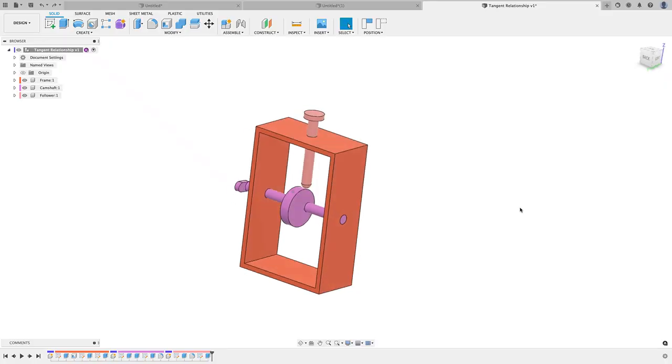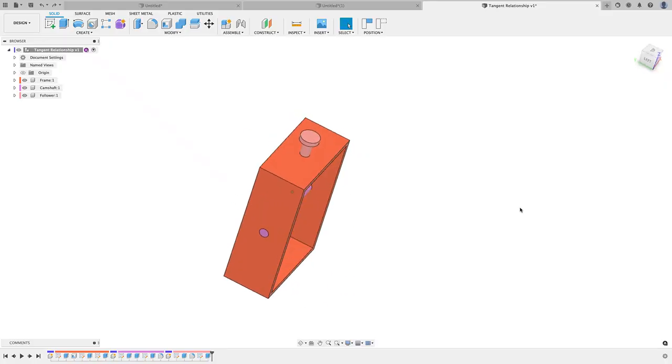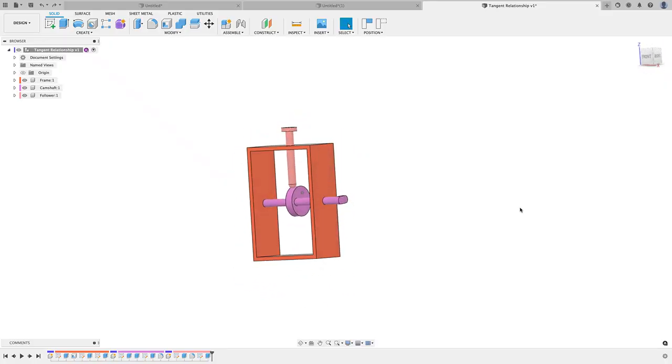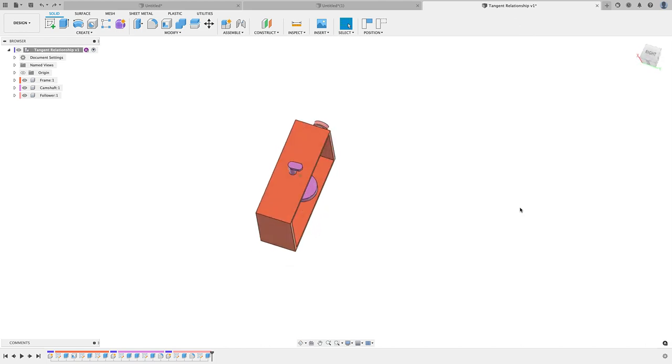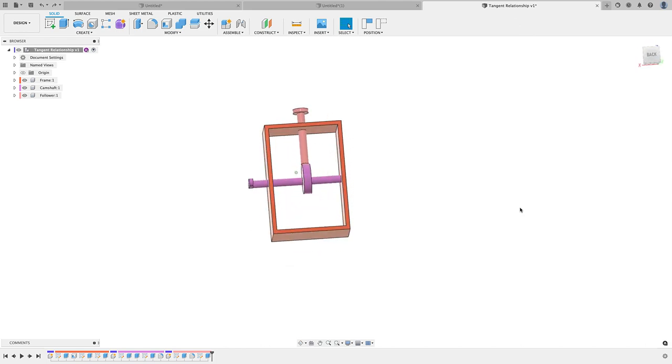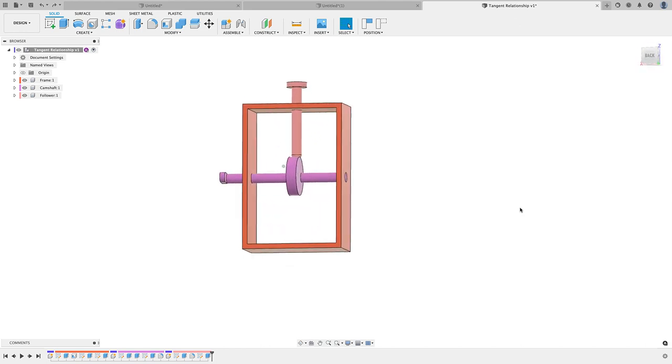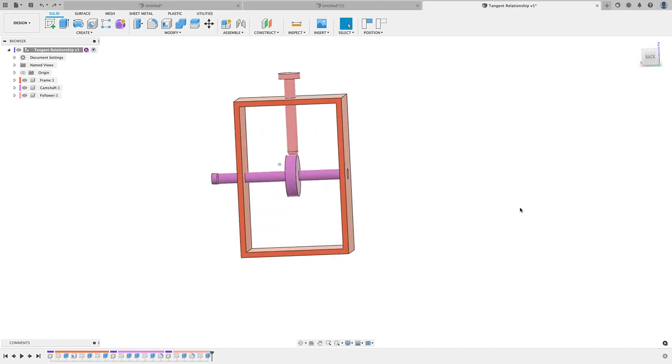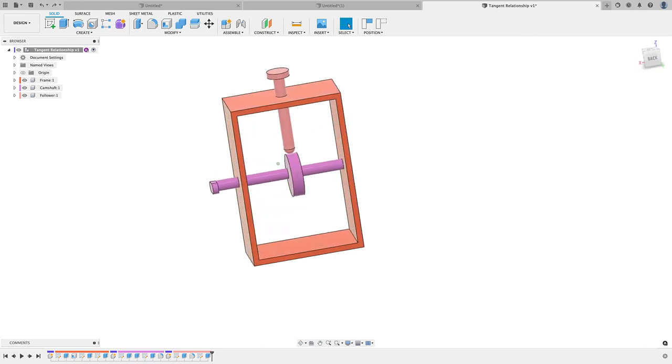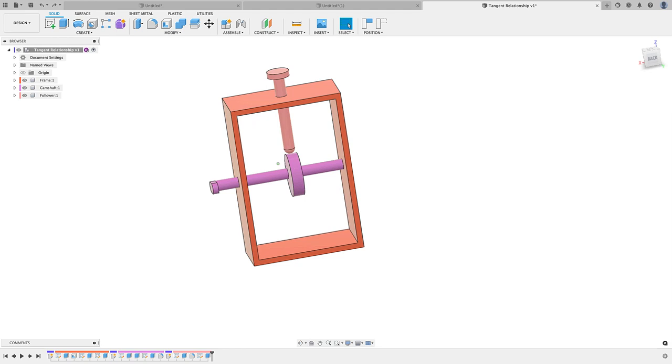Here's the model I quickly put together to demonstrate the new tangent relationship. I want to quickly get into the meat of this tutorial, which is applying the joints and then showing you how the new tangent relationship works. But for those of you who want to see a step-by-step tutorial on how I created this model and to play around with it, I'm going to make it available to my Patreon subscribers.